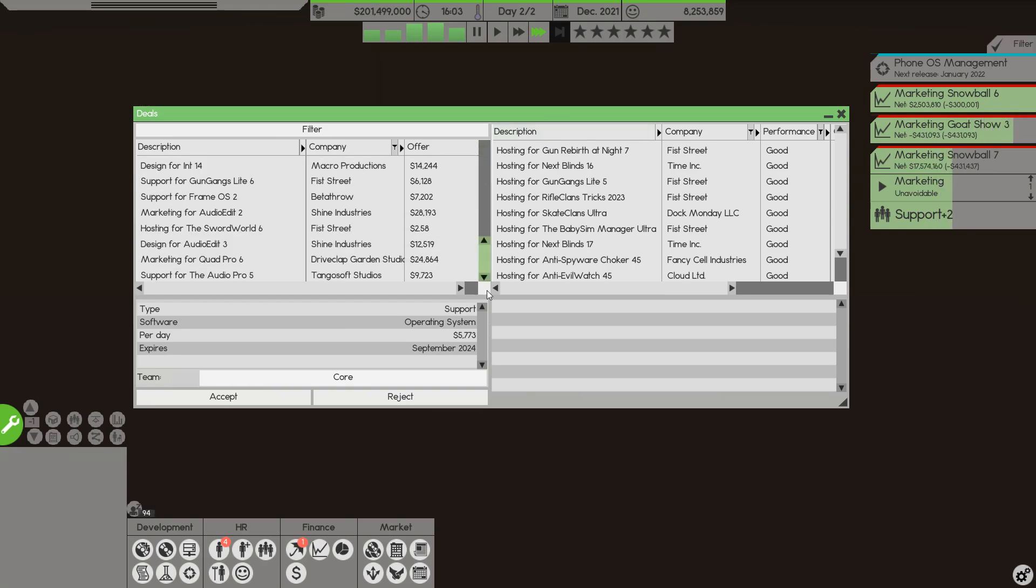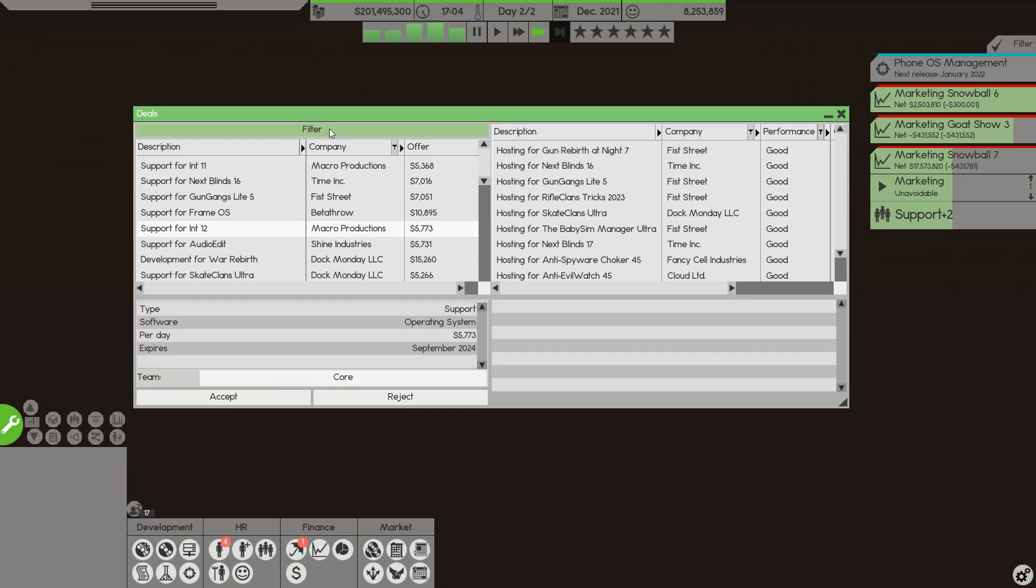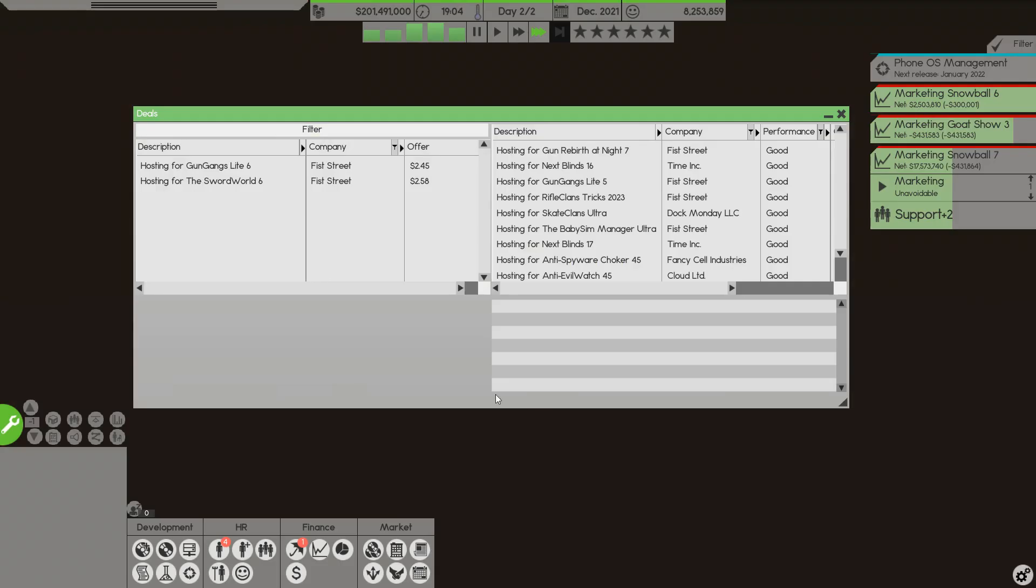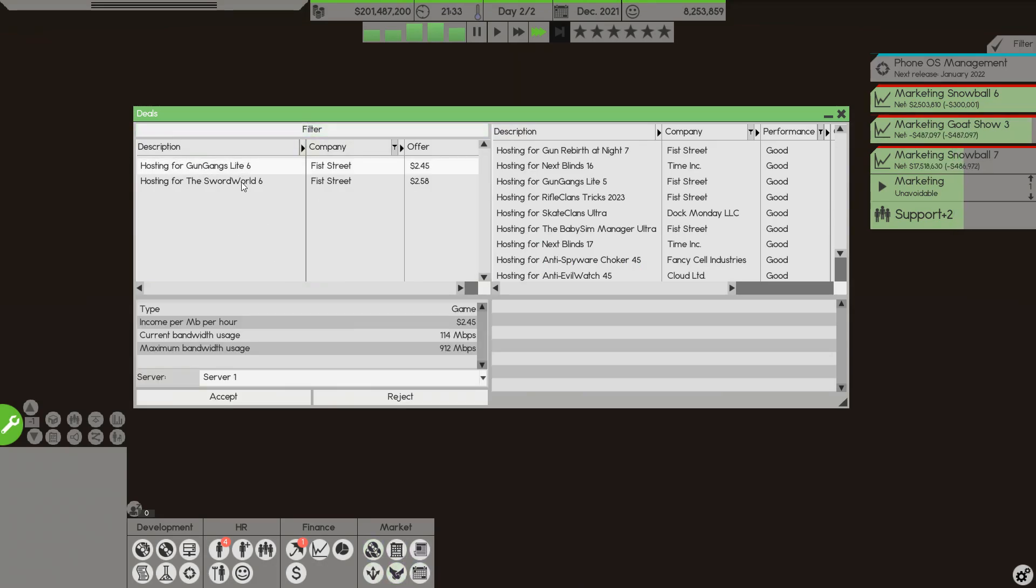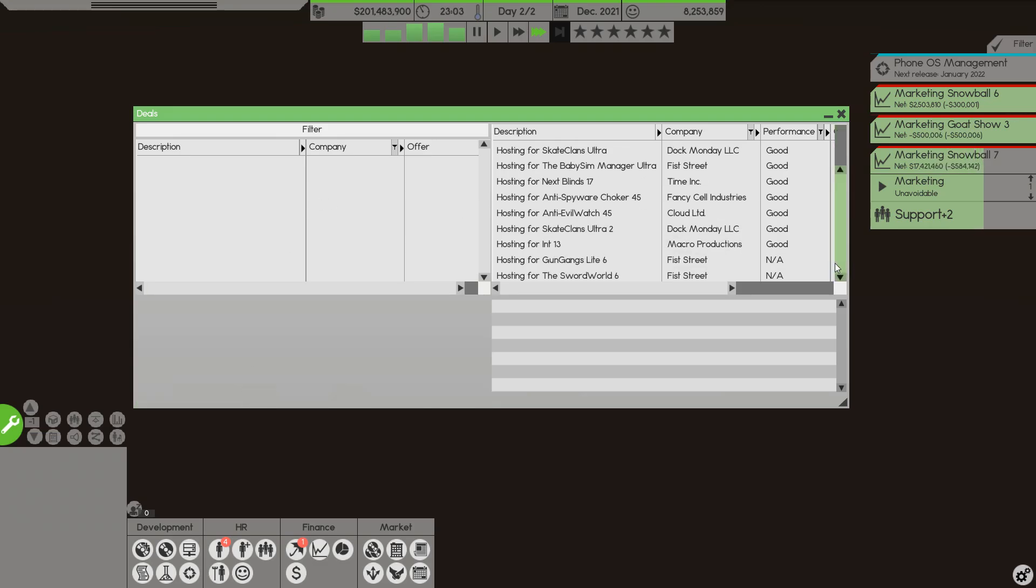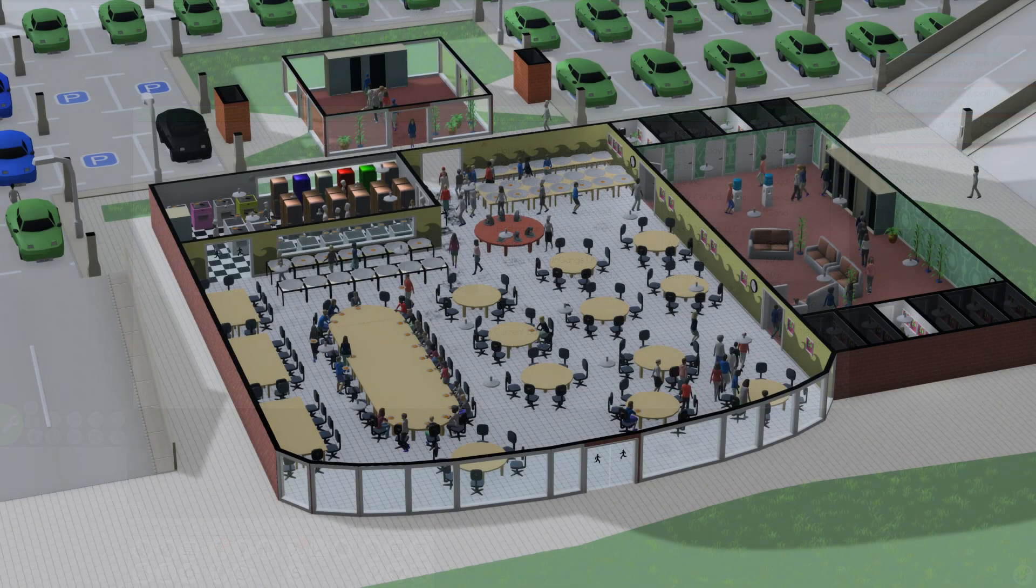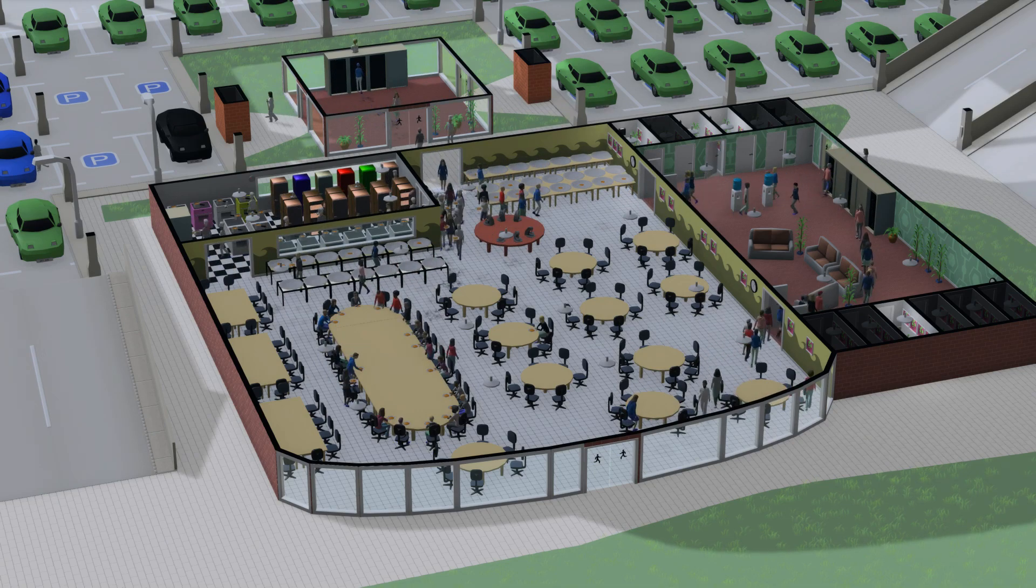Downside of that is this does get pretty cluttered pretty fast. Do remember that there is a filter up here. If you are only looking for hosting deals, for example, you can select that, and it will only pop up that there's a new deal when that filter is active. That's generally about it.